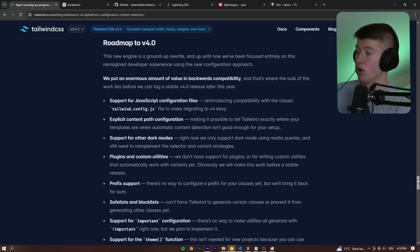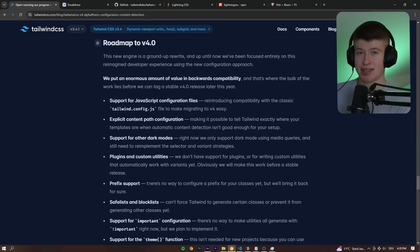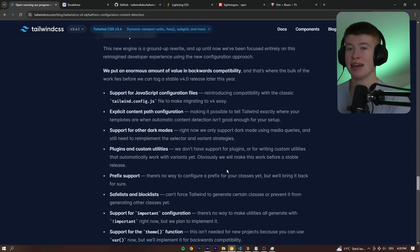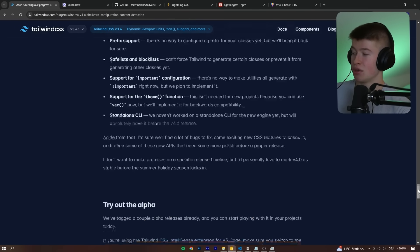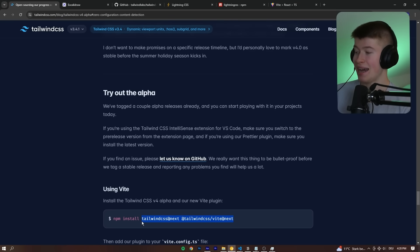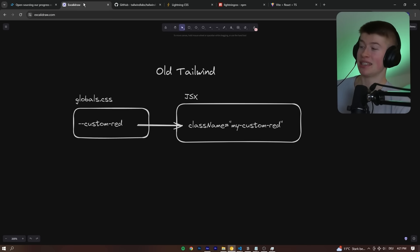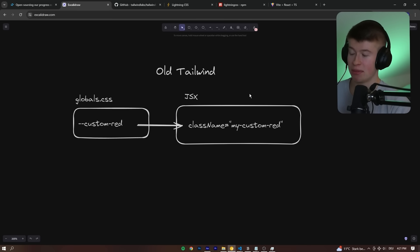Tailwind 4 alpha is nowhere near ready for production adoption, at least in my opinion. It's very cool to test it out and see what's new, but they acknowledge it's just not ready — there's an entire roadmap to v4. It's going to release around summertime this year, but you probably should not use this in production. You can try out the alpha with the next tag, but if you have a job, don't go telling your boss the old Tailwind is deprecated. It's really cool to see how they solve common pain points, and I'm excited to see where they take it.